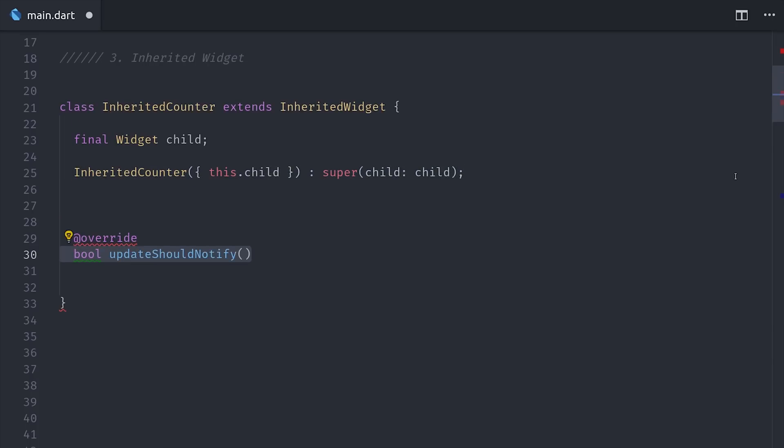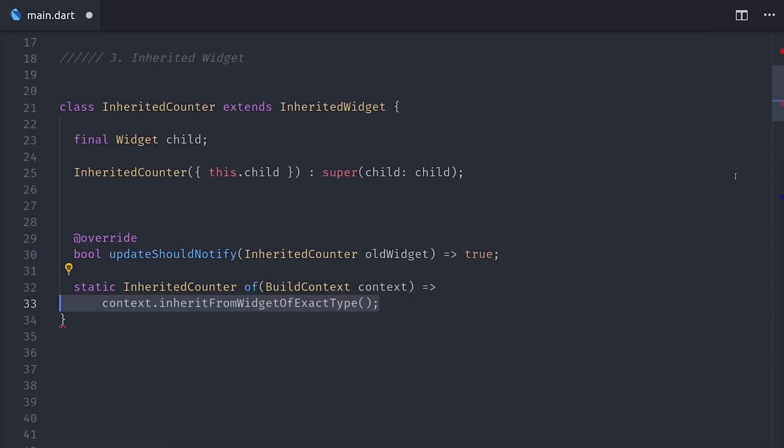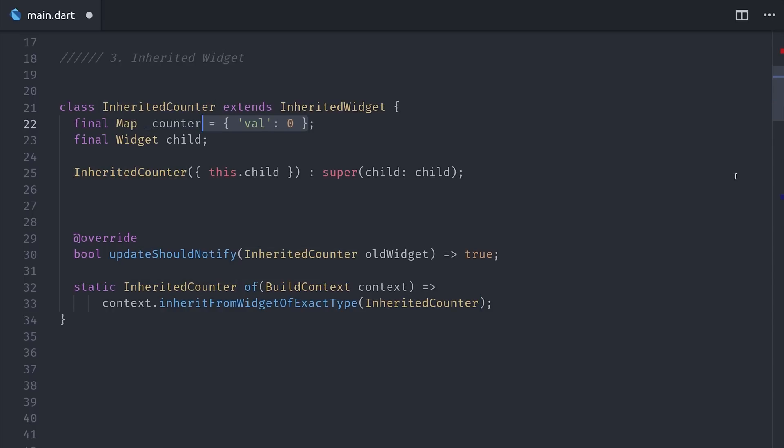Our Inherited Counter will extend the Inherited Widget built into Flutter, and it will take a Child Widget as an argument to its constructor. From there, we're going to overwrite a method called UpdateShouldNotify, and this will run when this Inherited Widget is rebuilt and will notify any descendants whether or not they need to rebuild. I'm just setting it to true, but you could look at the diff between the old and the new data to determine whether or not the widget actually needs to re-render. And then it's conventional to also implement a static method called of, then calls InheritFromWidgetOfExactType with the Inherited Counter type. Now the Inherited Widget is immutable, so we could wrap it in a stateful widget to tell it when to rebuild, but for the sake of simplicity I'll just go ahead and define our counter data as a map.